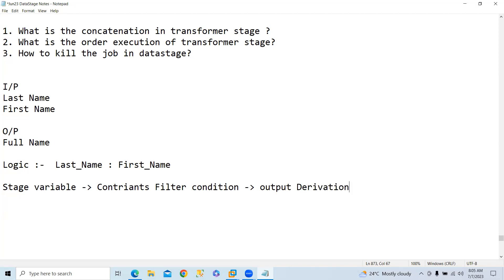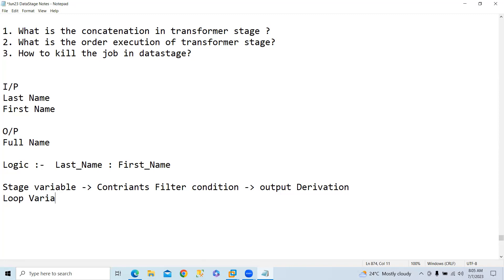If you declare any stage variables, another thing is if you declare any looping variables, this will execute first. This is the order of execution of the transformer stage. This is already covered in the class. Whenever we declare stage variables, during the session we have discussed this.